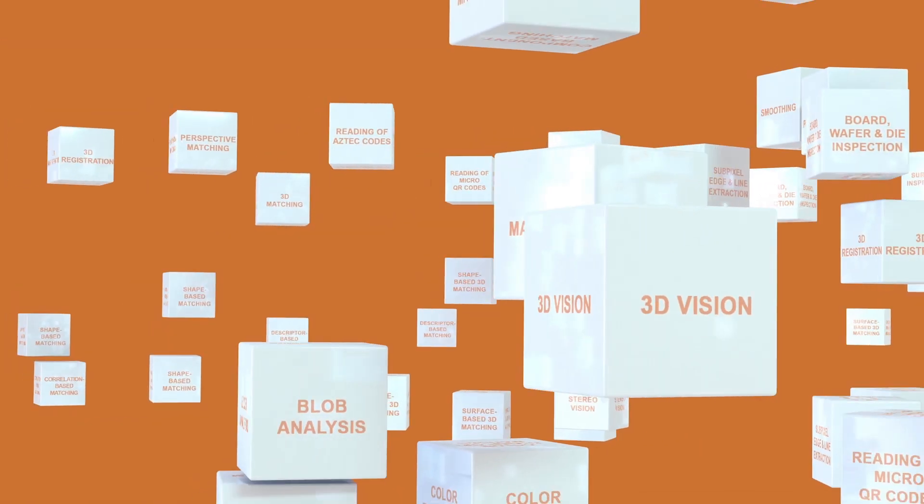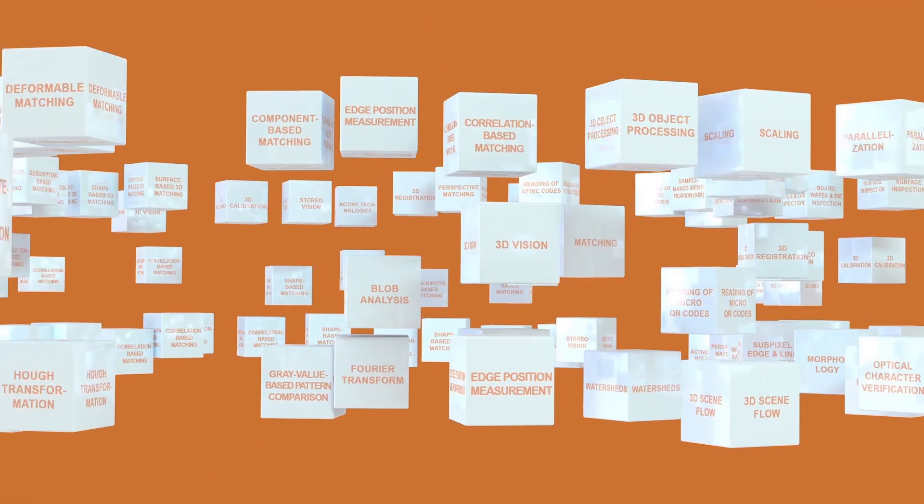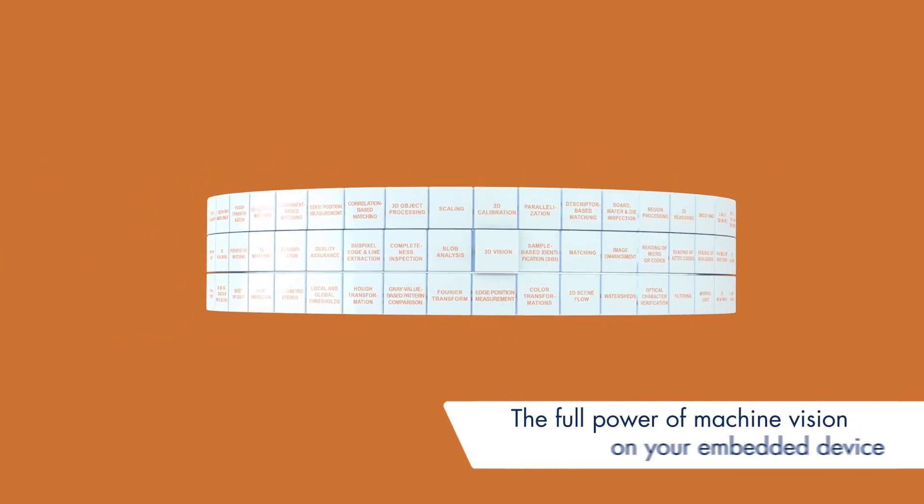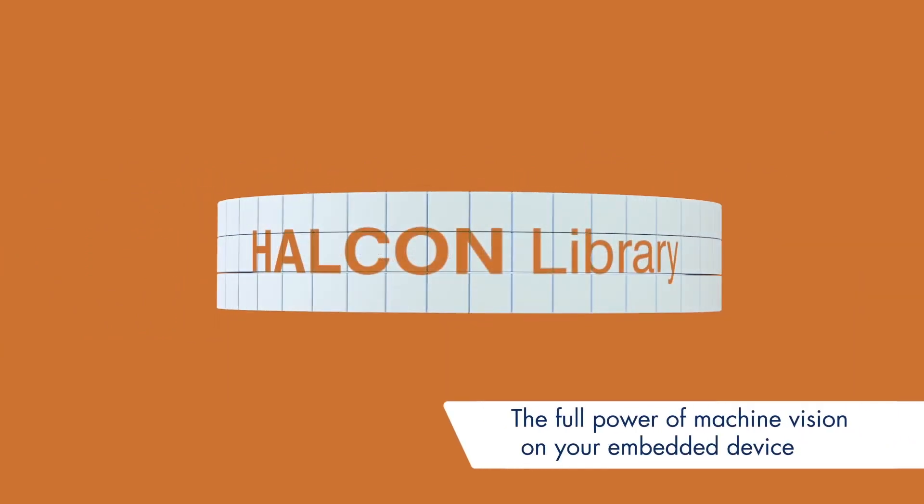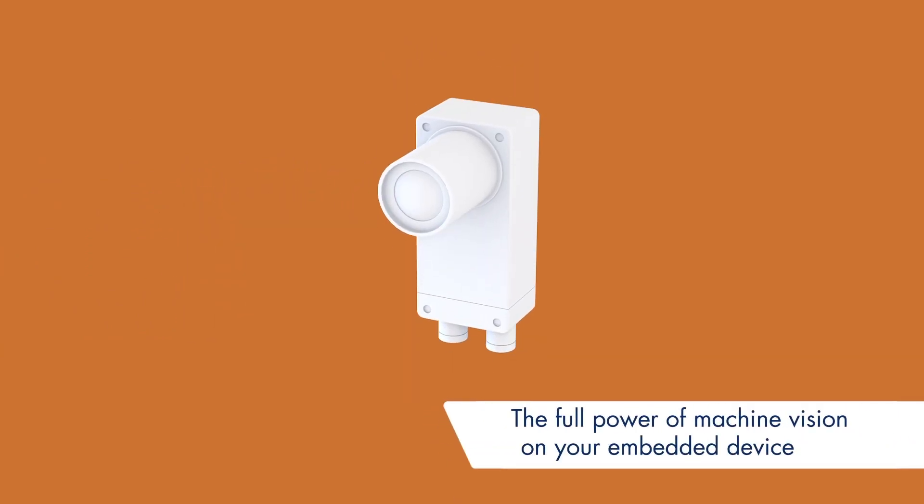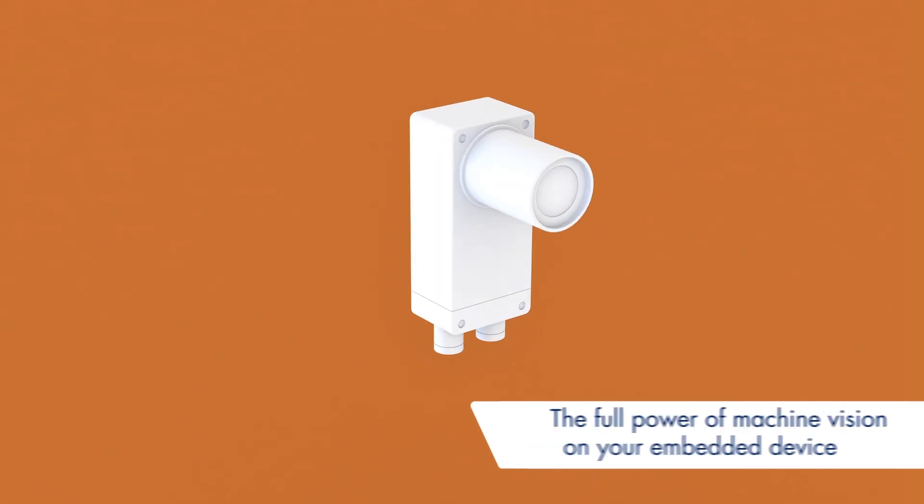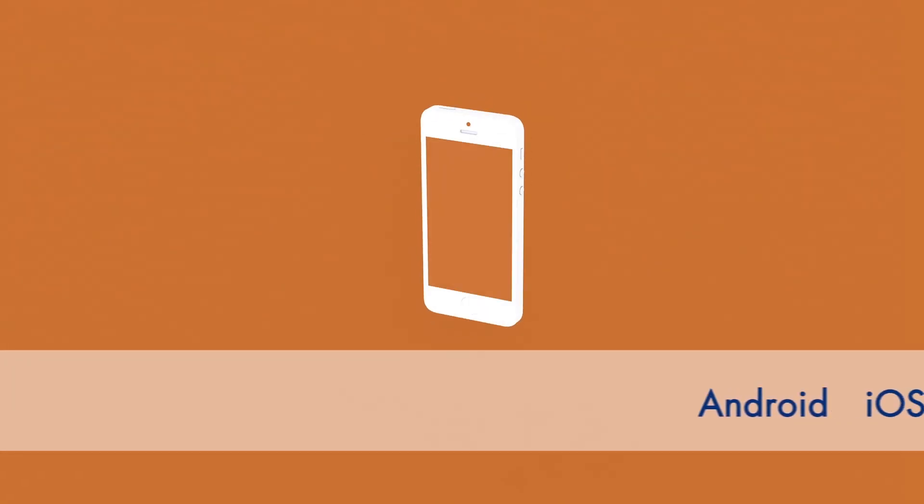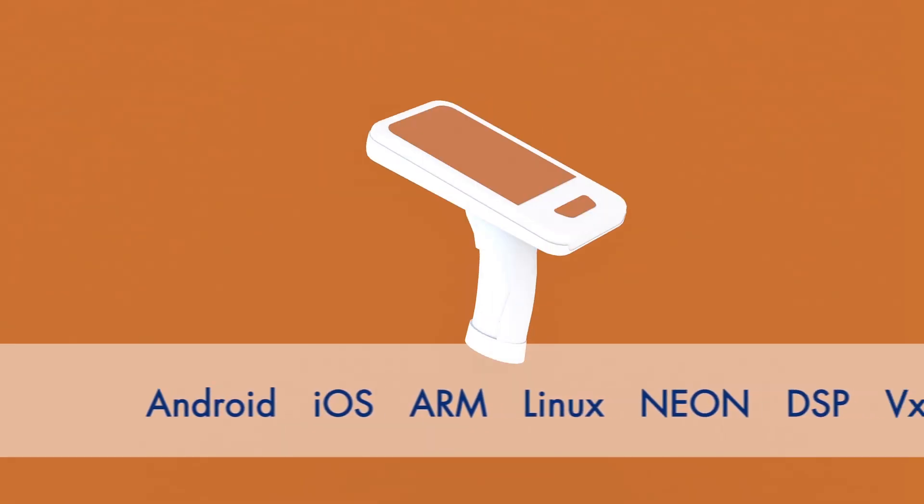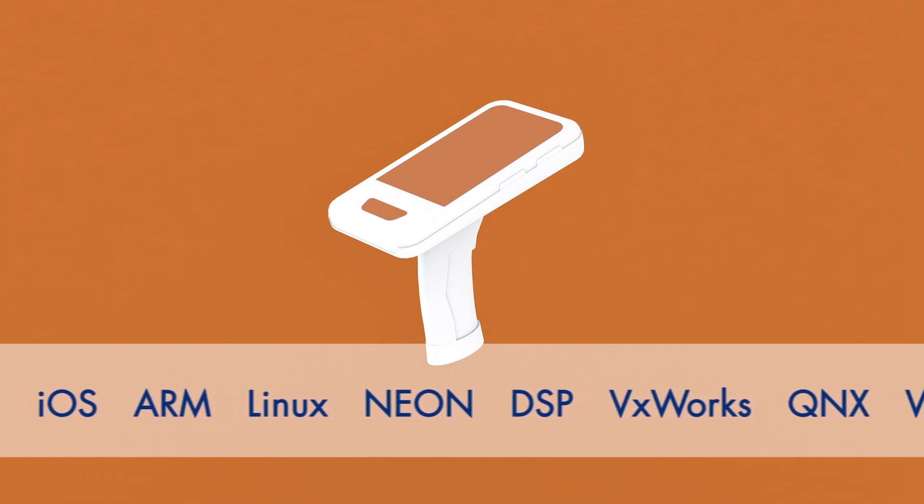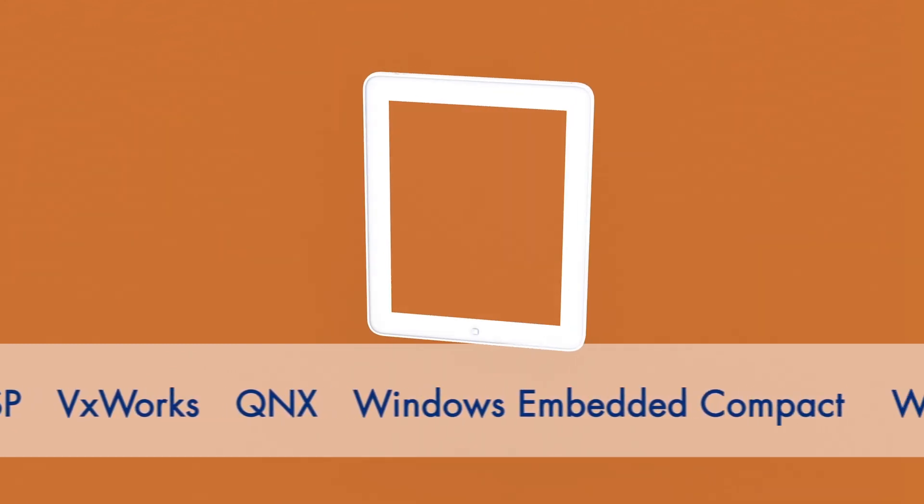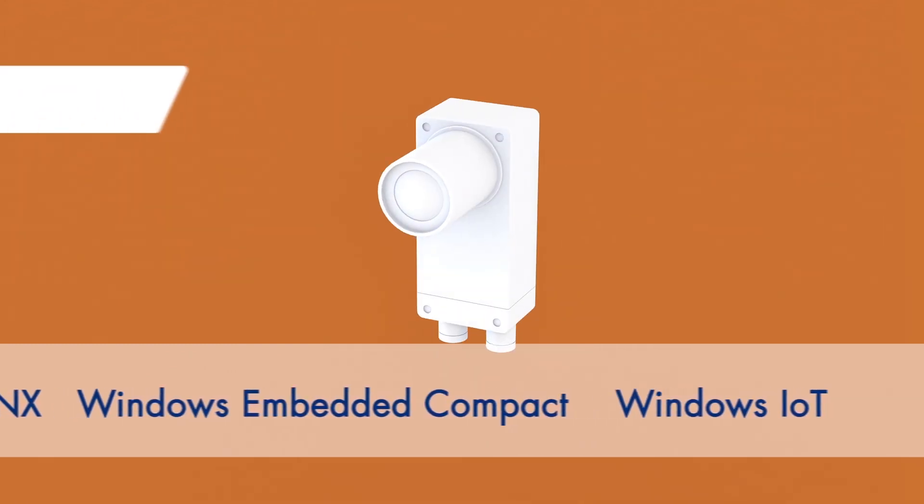Embedded vision means bringing the full power of MVTEC standard software to your embedded device. HALCON is portable to various microprocessors and DSPs, systems and compilers, and supports a wide range of embedded operating systems, architectures, and instruction sets.